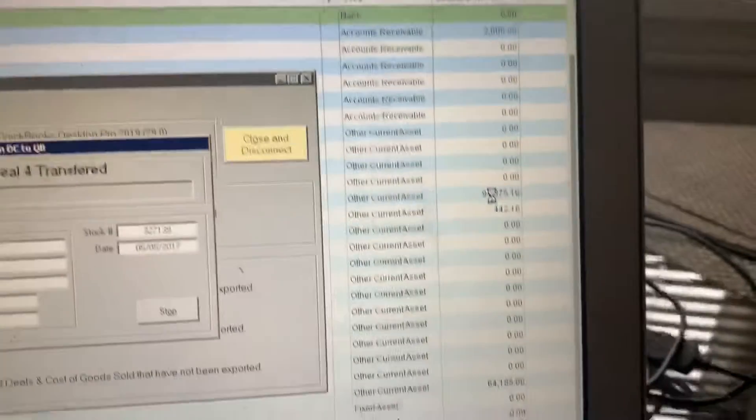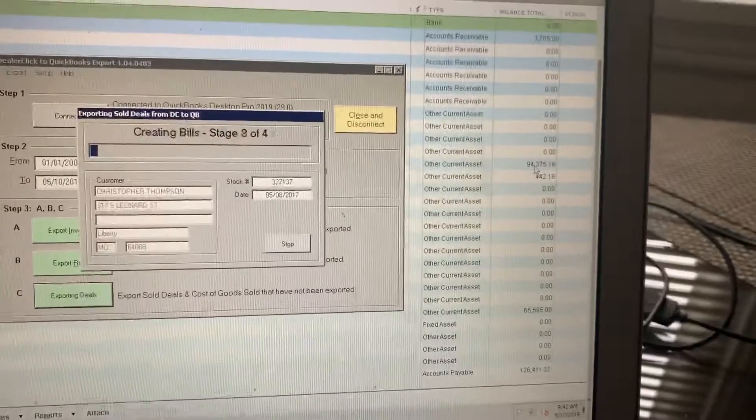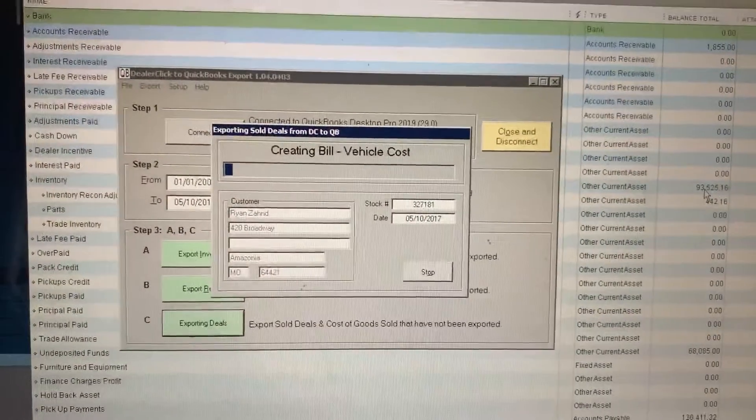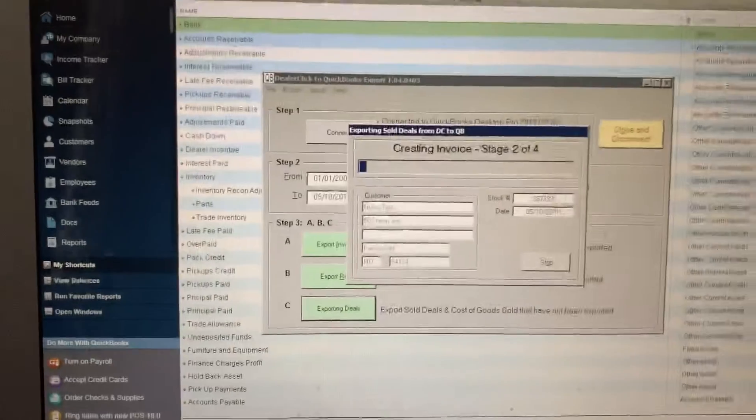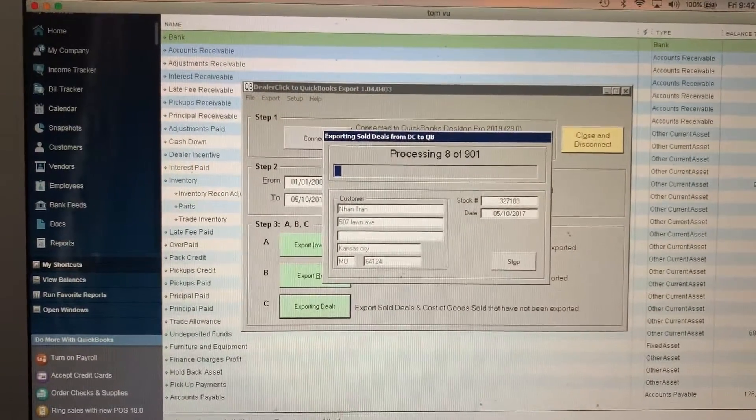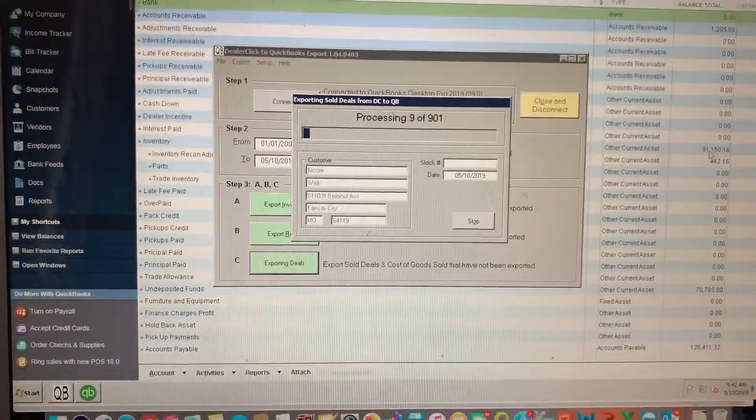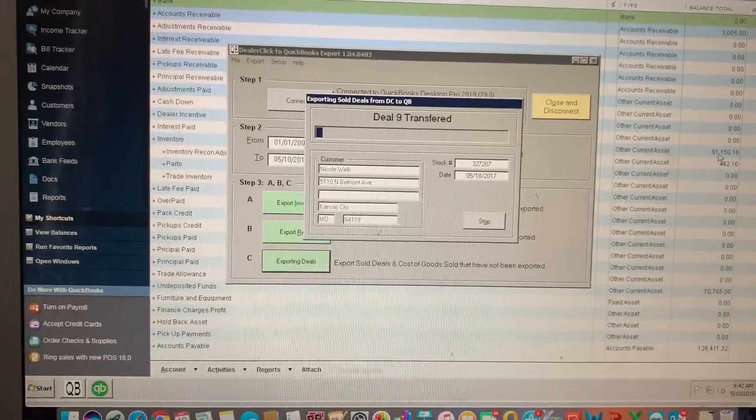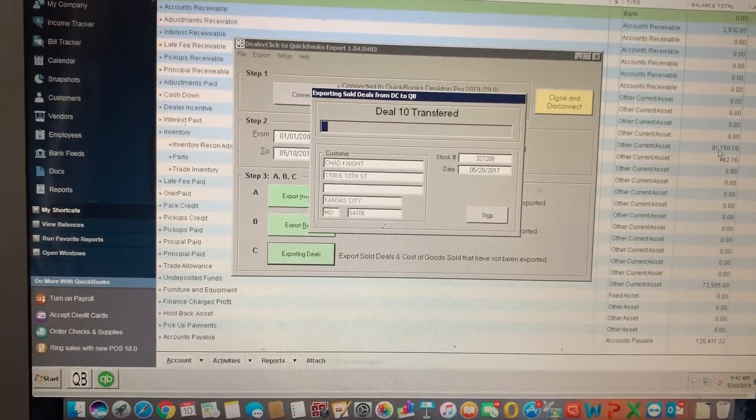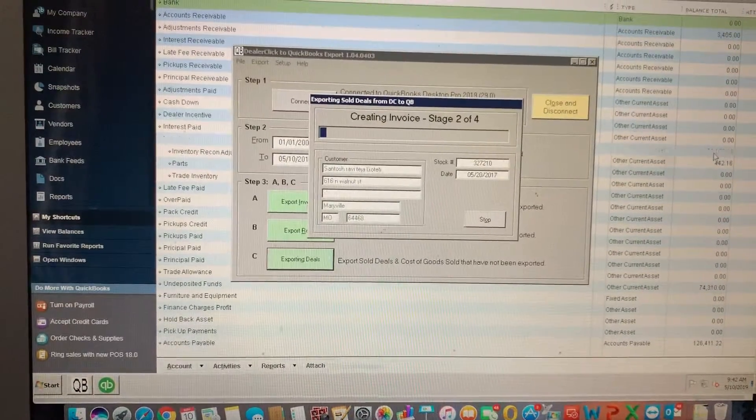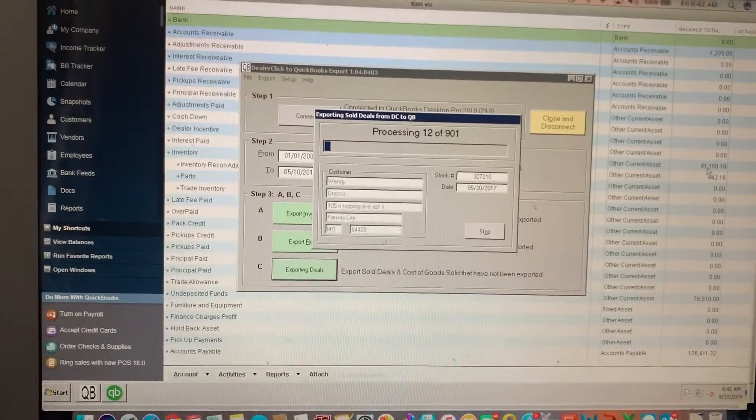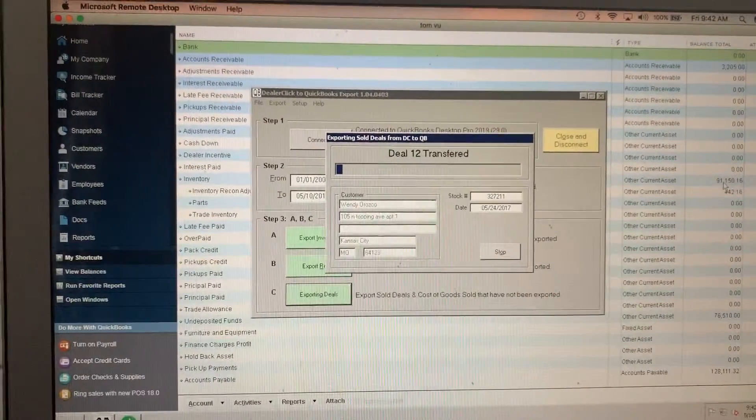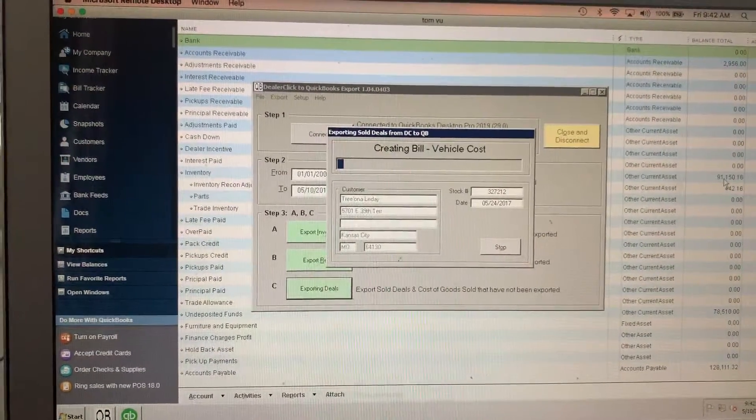And as you can see, the chart of accounts on the right side, numbers are changing, so we're posting to your chart of accounts, creating necessary journal entries and transactions. So we created bills and vendors on the accounts payable side. Now we're creating invoices, customers, buyers, and deposits.